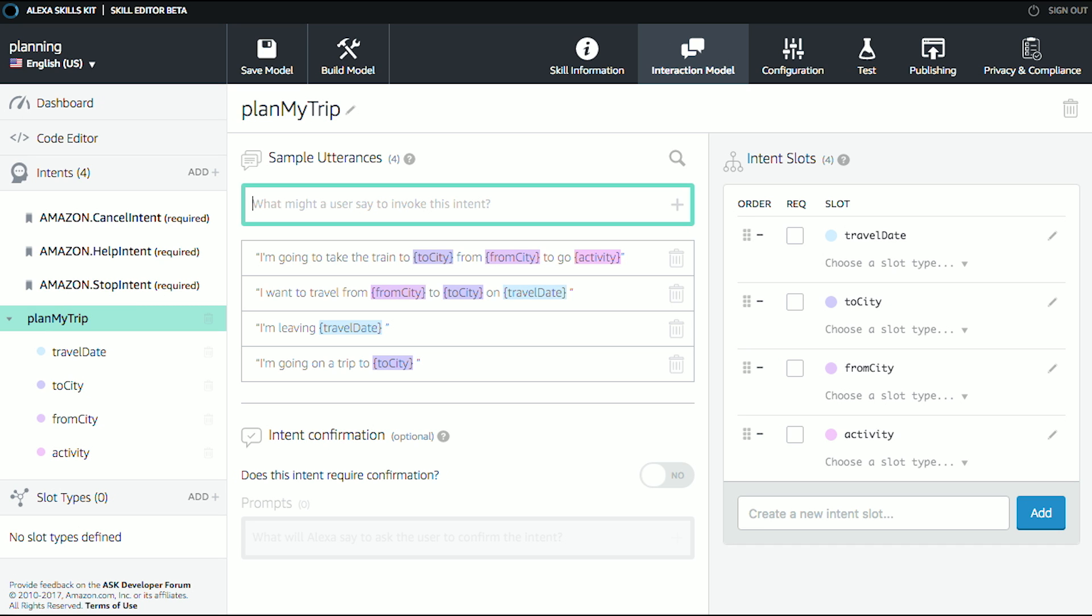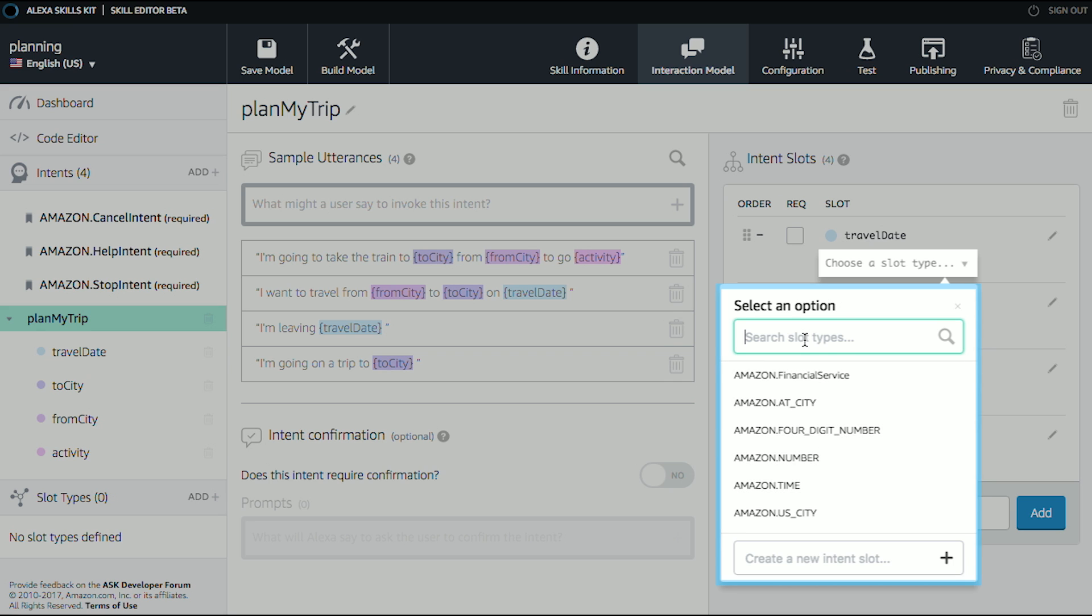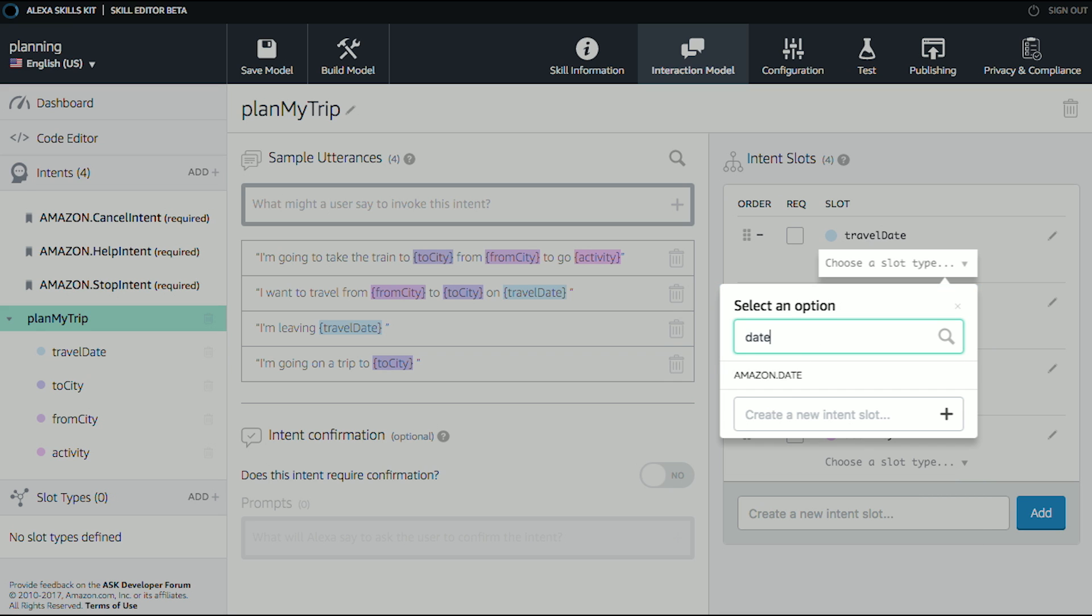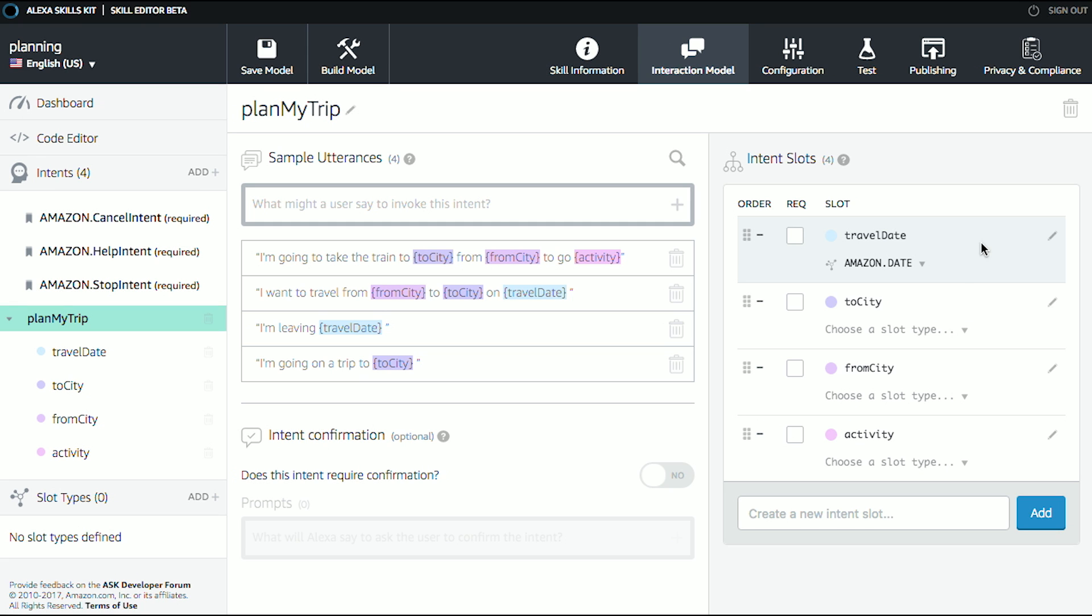Let's go detail out how these work. So Travel Date, it says choose a slot type. So I'm going to drop that down. And from this list, I'm going to look for Date. And there's one, Amazon.Date. And it's going to convert things like next Tuesday or the first Thursday next month or July 15th. It'll convert all those things into a date. So now I can use them in my code.